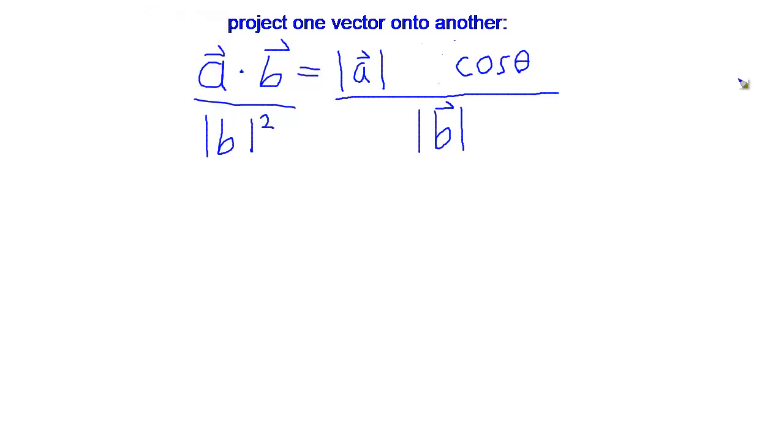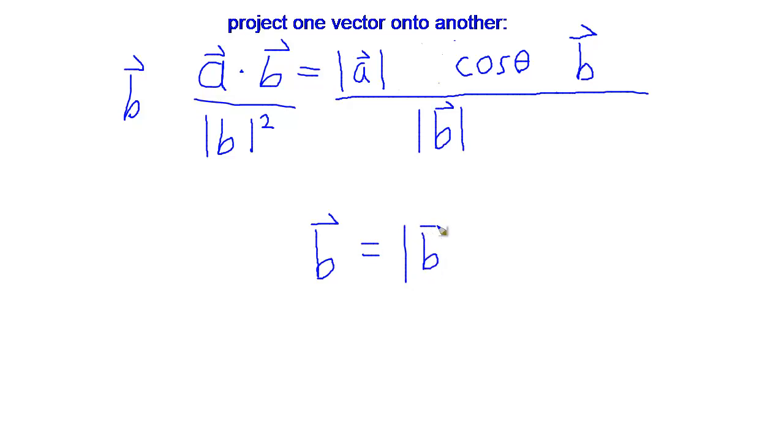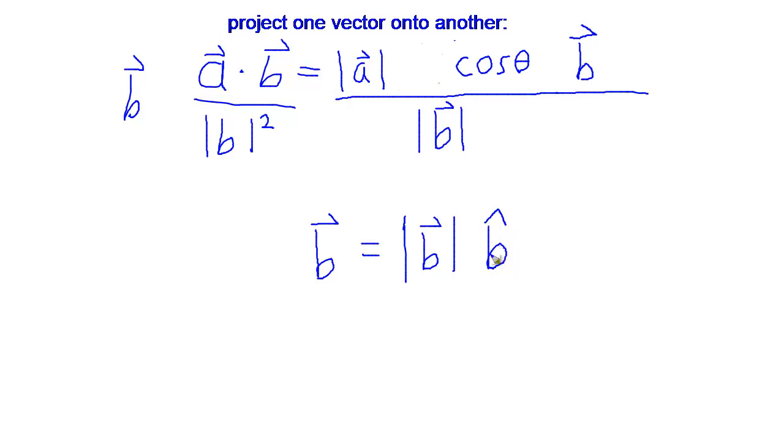And then what I did is multiplied both sides by the vector B. And recall that the vector B can be written as separate parts: the magnitude of vector B, a scalar number, times that vector's direction. The caret means unit length one, that just gives us our direction.